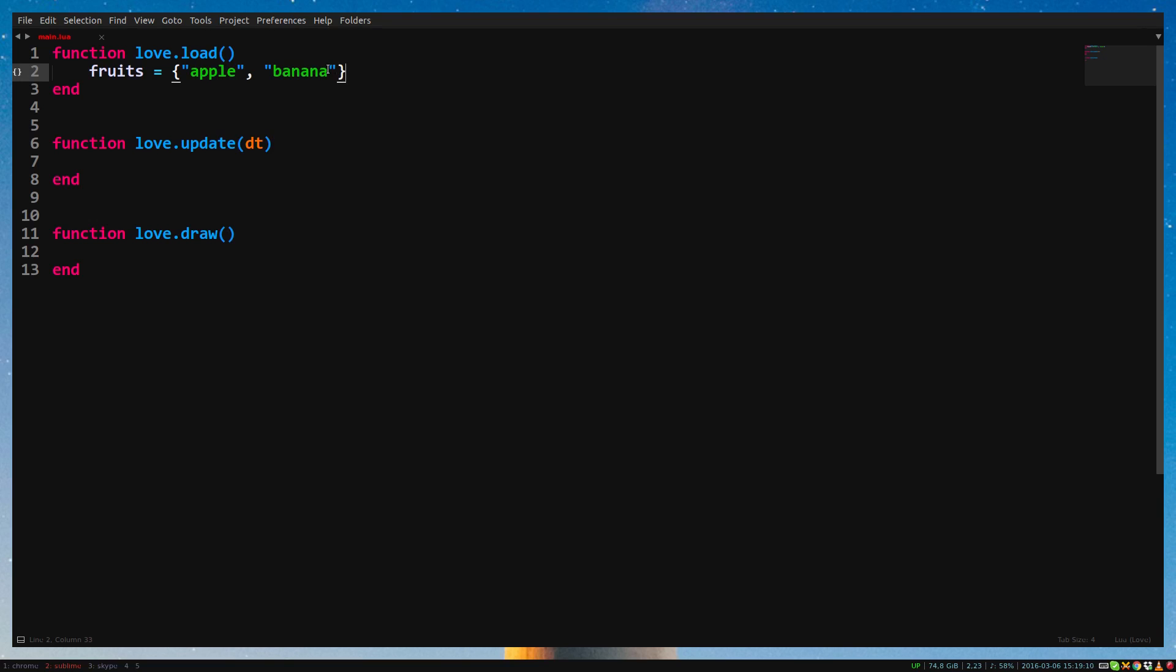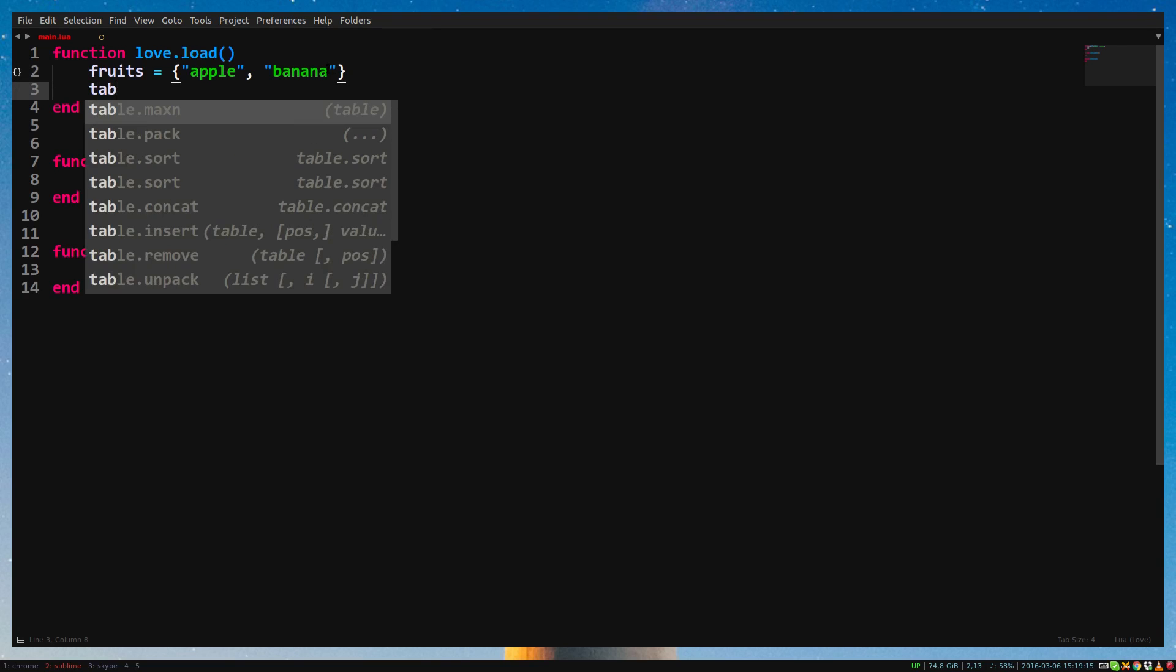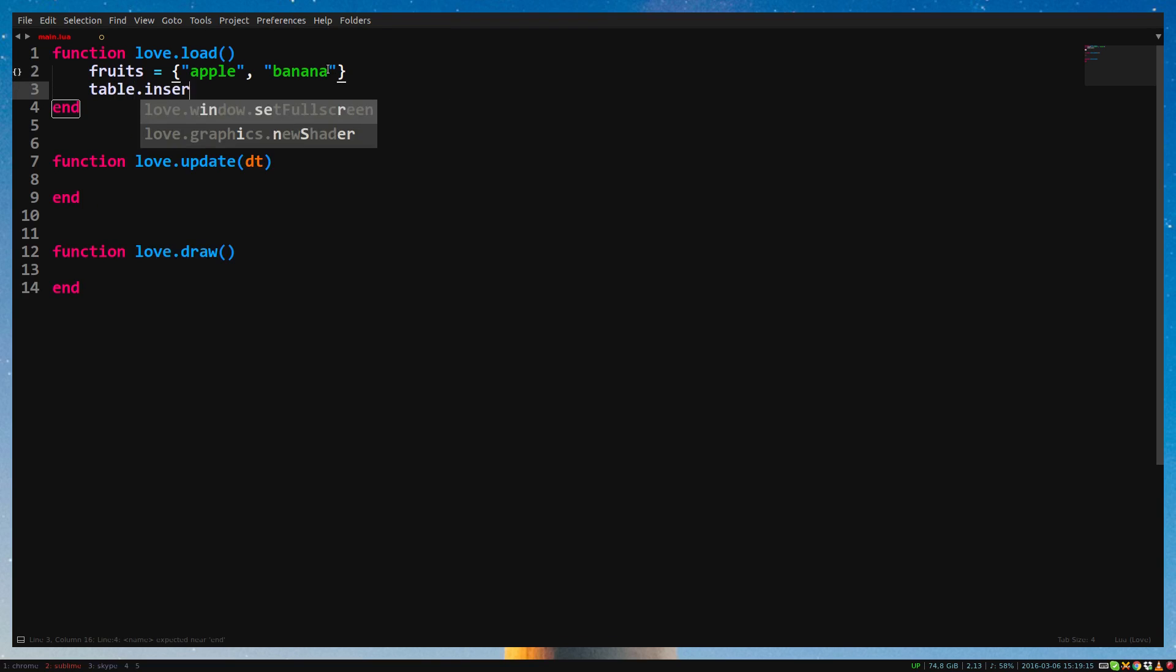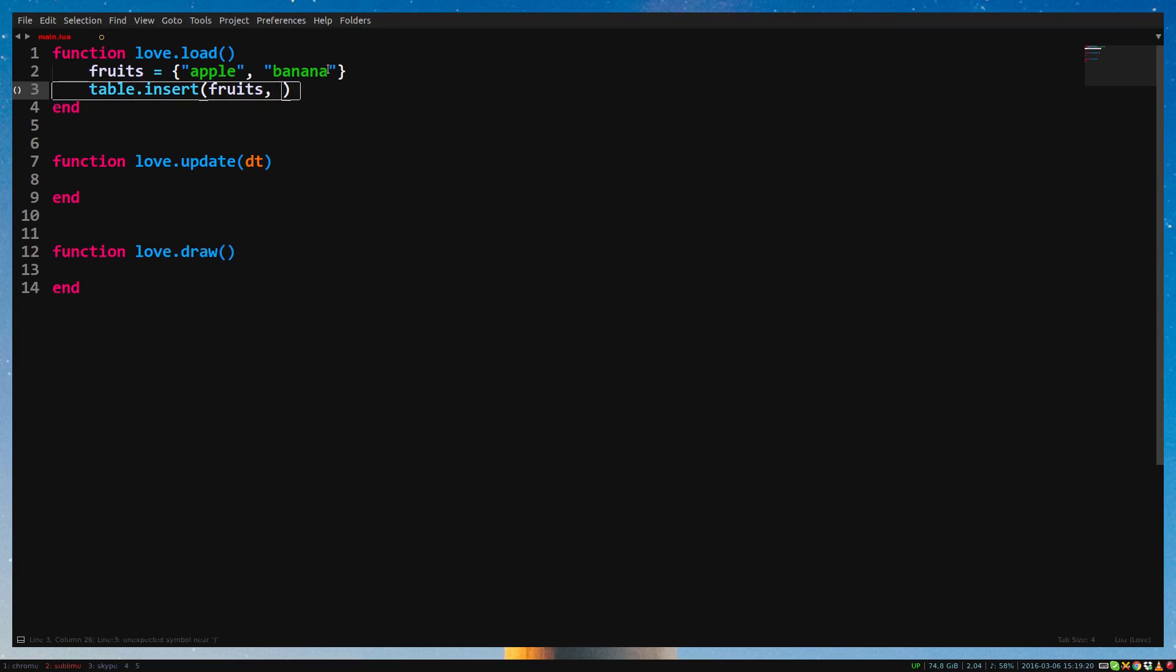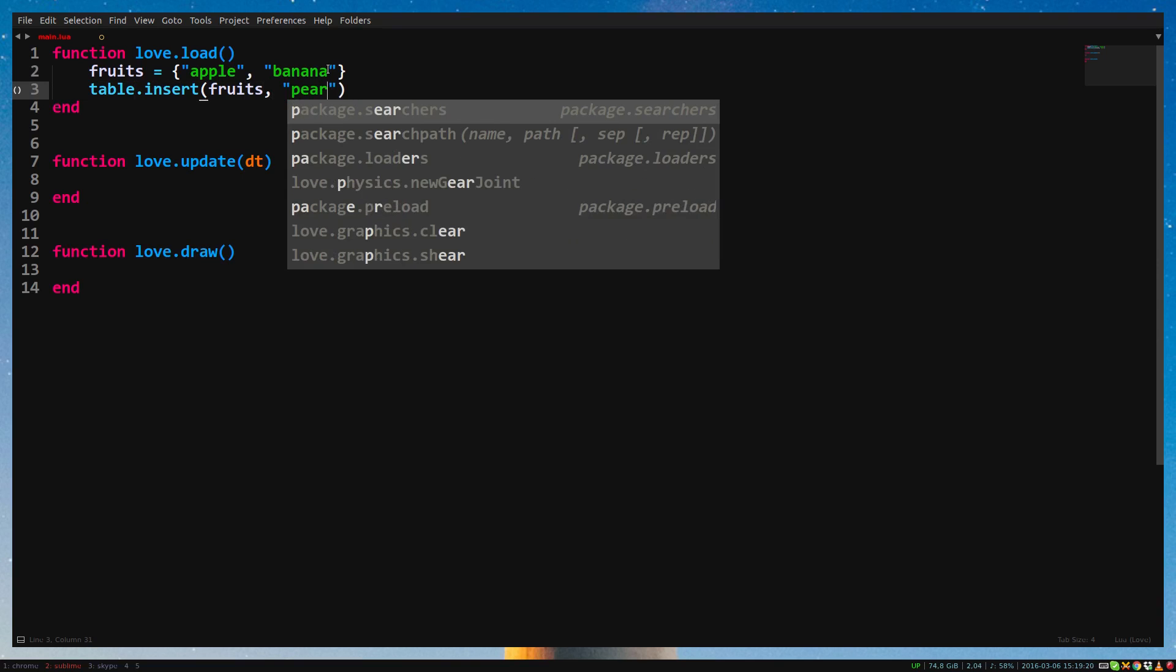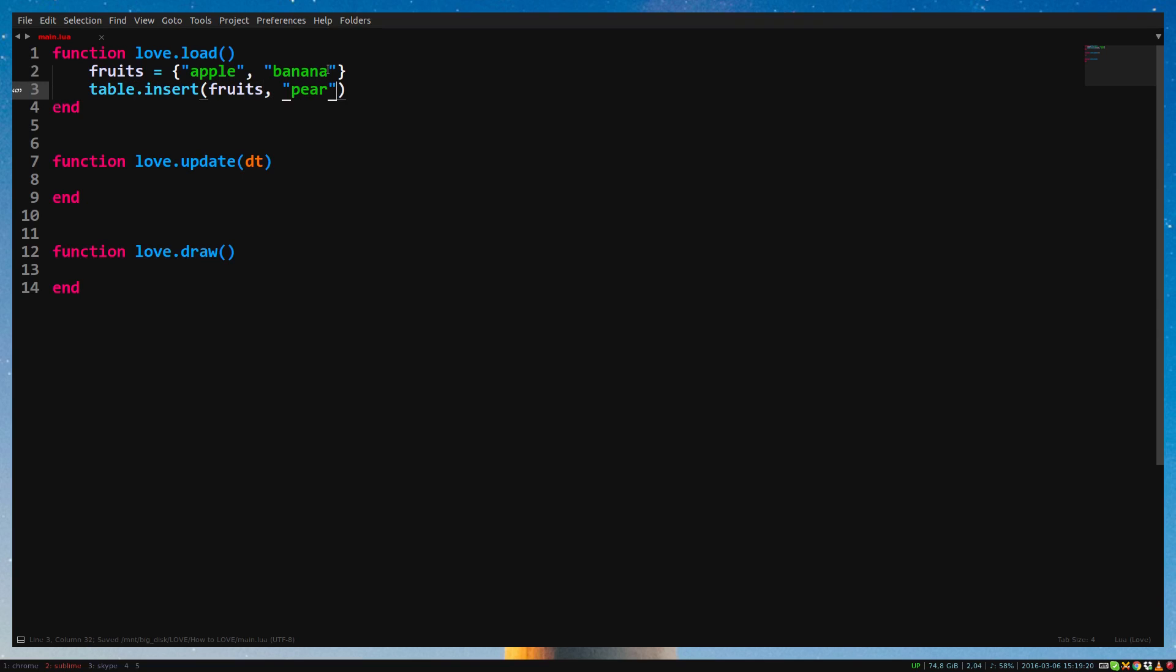Another way to add a variable to a table is with the function table.insert. The first argument is the table, the second argument is the value you want to add. So table.insert, fruits, pear.